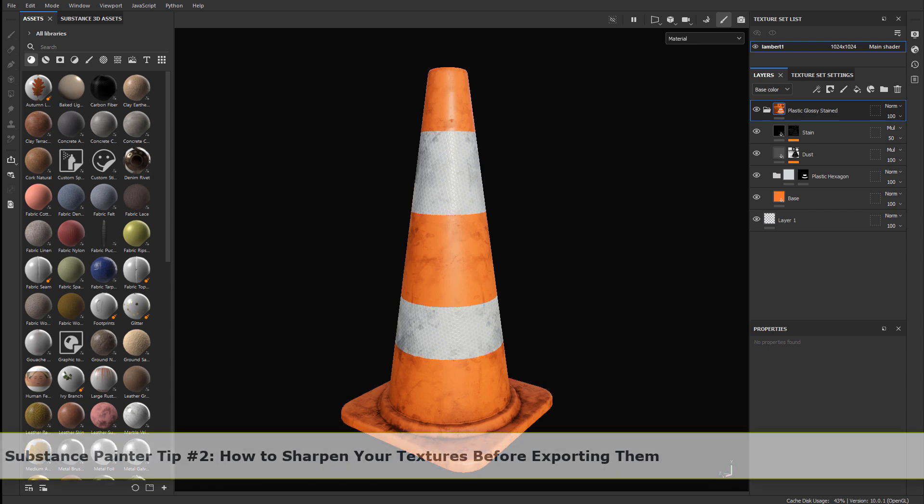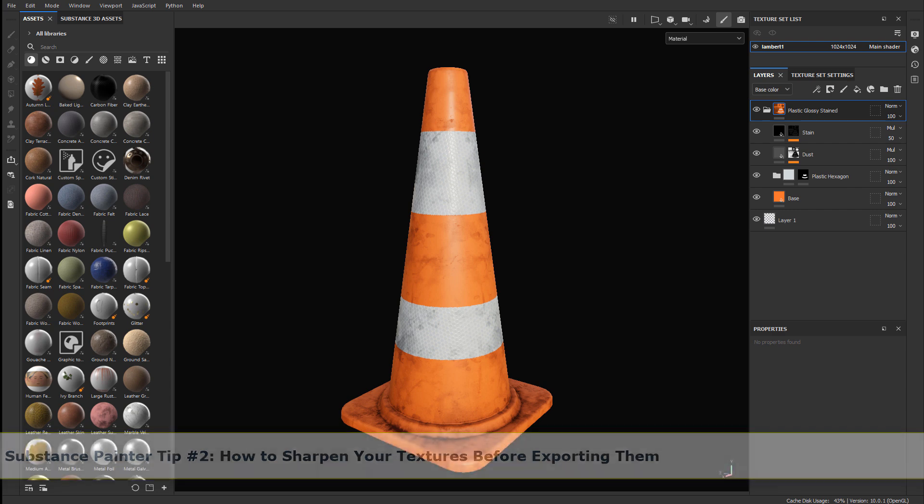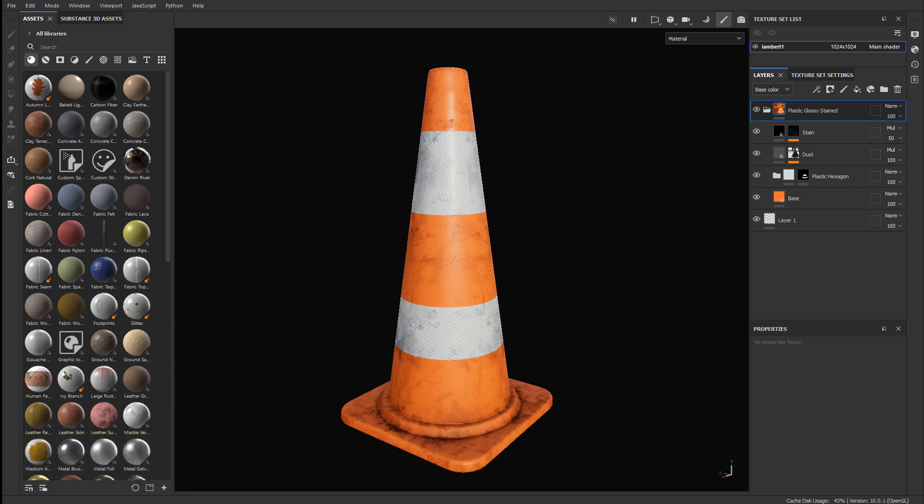In this quick tip, I'm going to show you how to sharpen your textures by using a filter right before you export them. This gives another layer of quality to your textures by introducing that sharpness impact and often makes your textures look good.